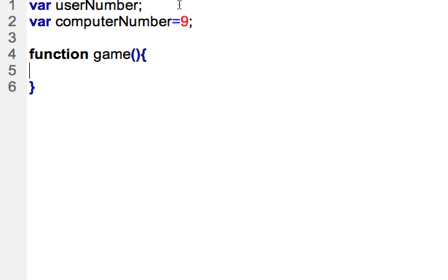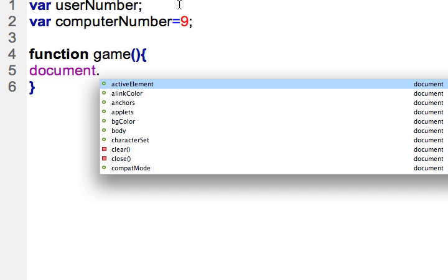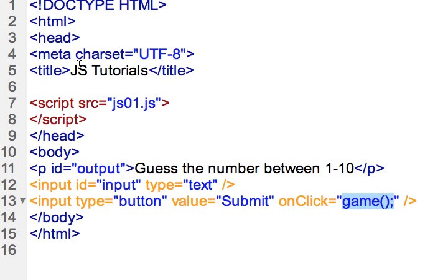So in order to accept data from the user we'll want to reference the document object model. So I'm going to reference document and there is this method called getElementById and so it establishes that if you think through what that's called it makes sense. You're going to get the element by its ID. We're going to refer to this ID right here, it's going to be ID of input, so we're going to get that input element.